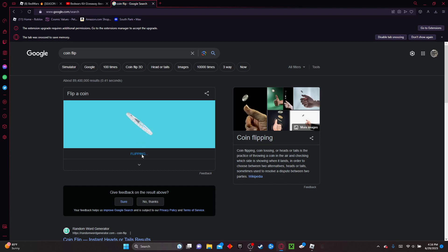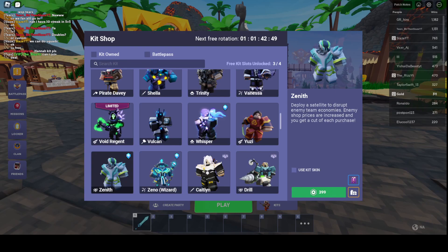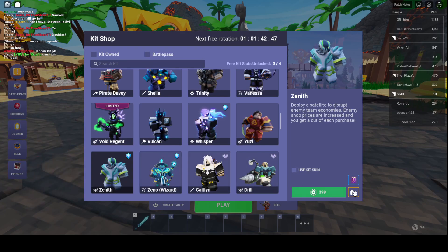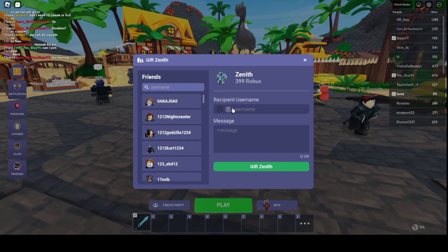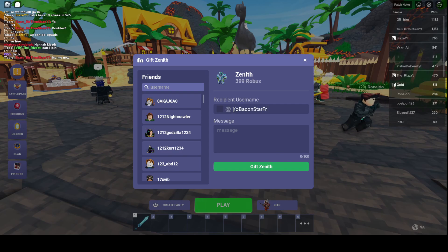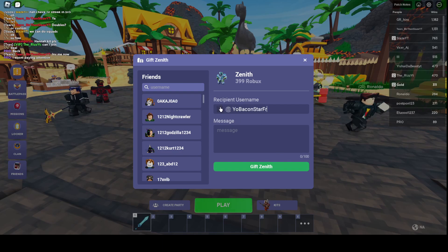Alright. Alright, tails. So you're getting Zenith. Just open that real quick. Alright, back in Bedwars. Let's just go here. Gift right here. I think I have this copy and pasted. Yes. Yo, bacon star for real.